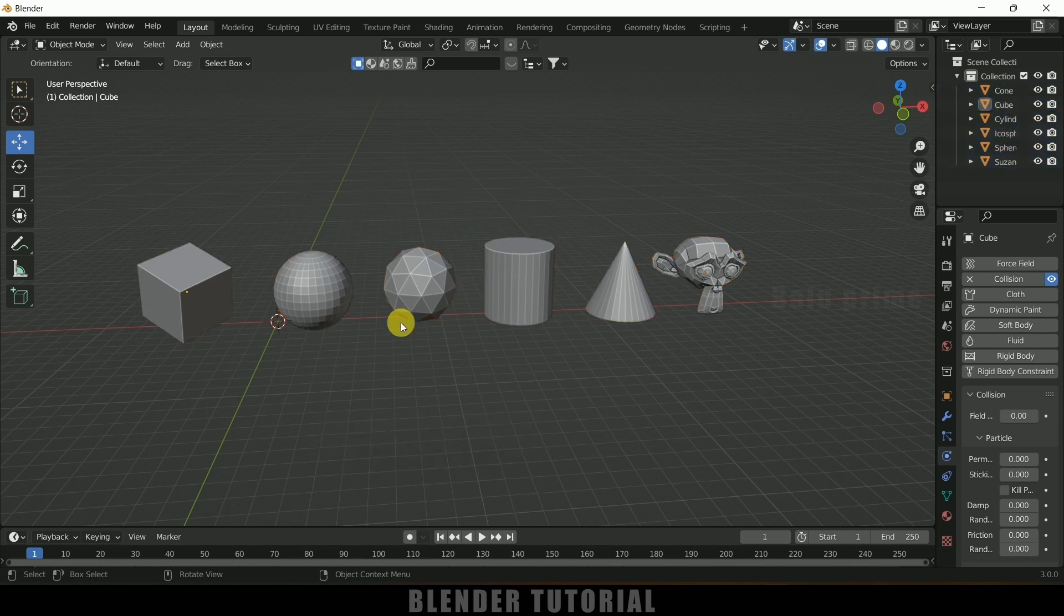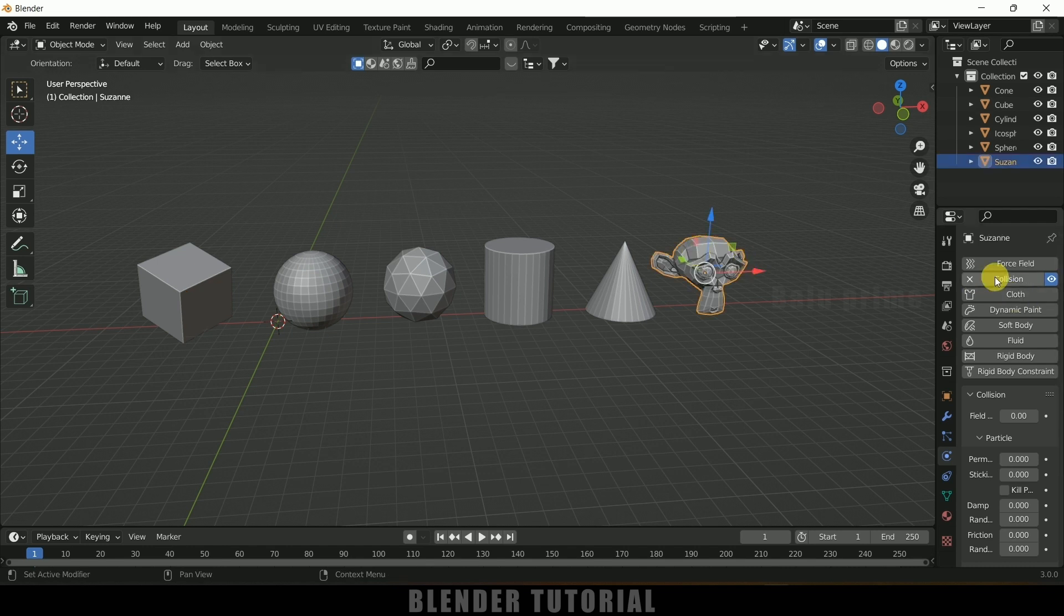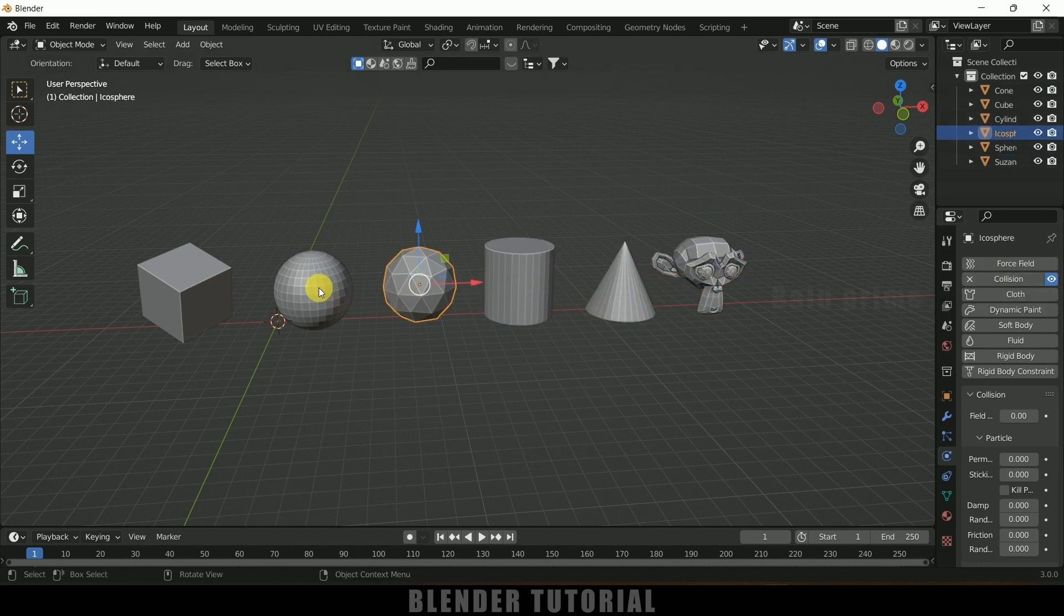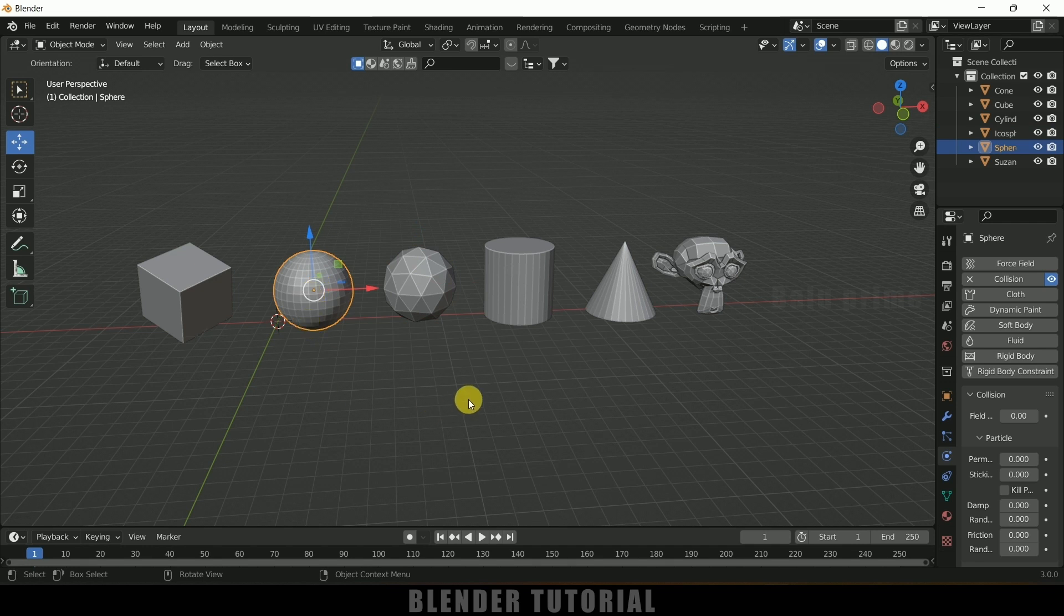So now each and every object will get that collision property. If I select this Susan you can see it got that collision, and also each and every object got that collision property. So in this way we can copy the modifiers or physical properties onto multiple objects easily.